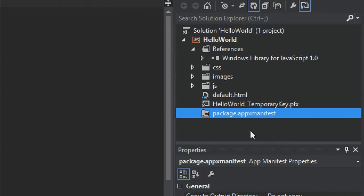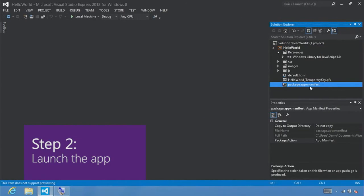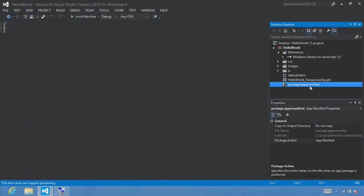Step two: launch the app. At this point we've created a very simple app. You can press F5 on your keyboard to build, deploy, and start your app, or click the run button to run it on your local machine.